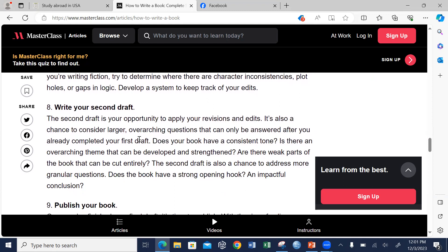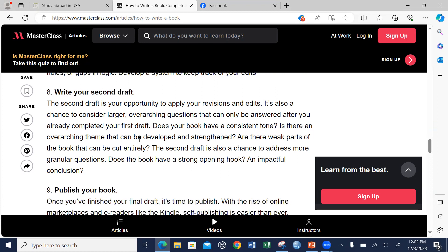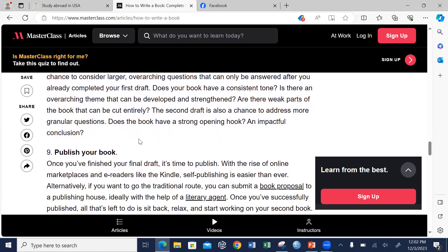The eighth step is that you write your second draft. Once you go through editing, the second draft is the opportunity to apply the revisions and edits from the professional editor. It is also a chance to consider larger, overarching questions that can only be answered after you have completed your first draft. The second draft is you incorporating all review and editing comments. The second draft is also a chance to address whether the book has a strong argument and a clear path to conclusion. Address all weaknesses that came out during the review or editing stage so that you come out with a very good book.